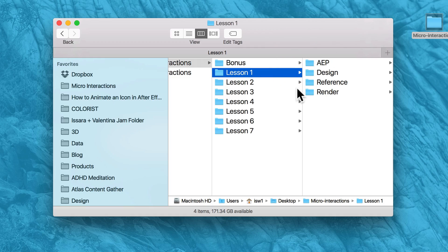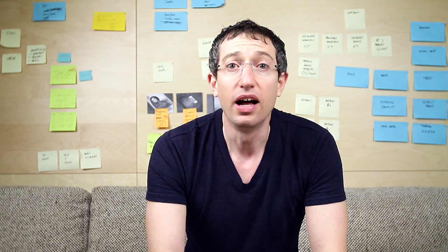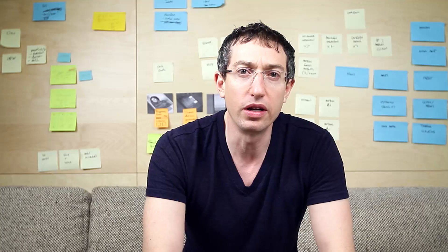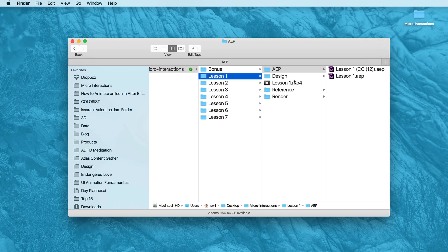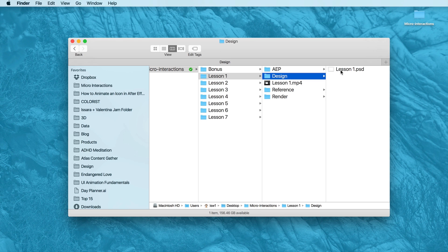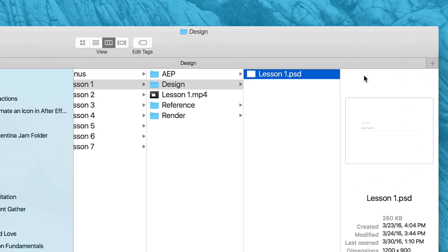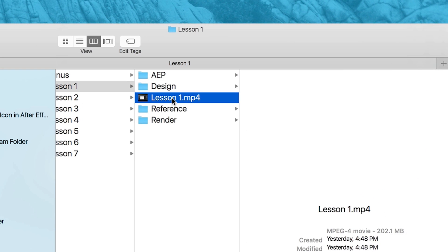Or you can sync them to your phone or your tablet and watch them wherever you want. I've also included all the design files as well, like the After Effects project files and the Photoshop files, so you can follow along with no problem.